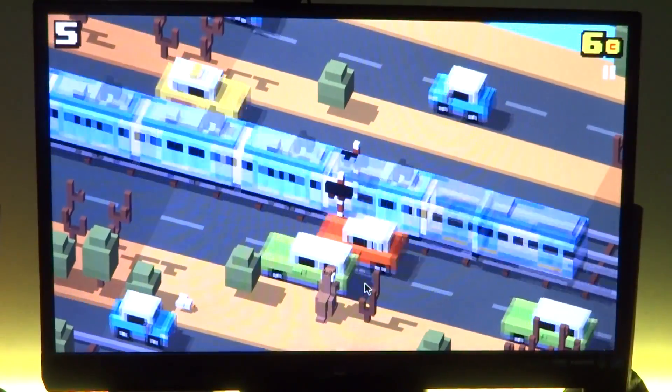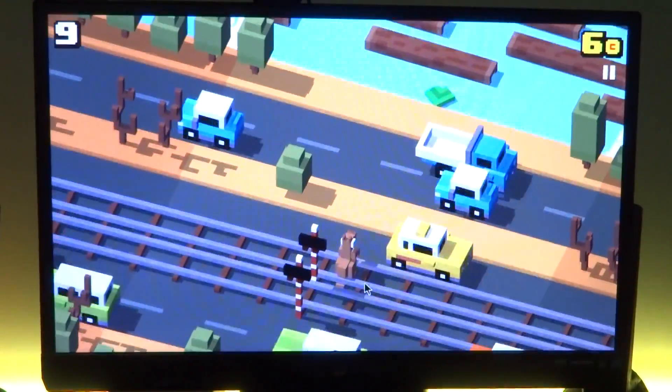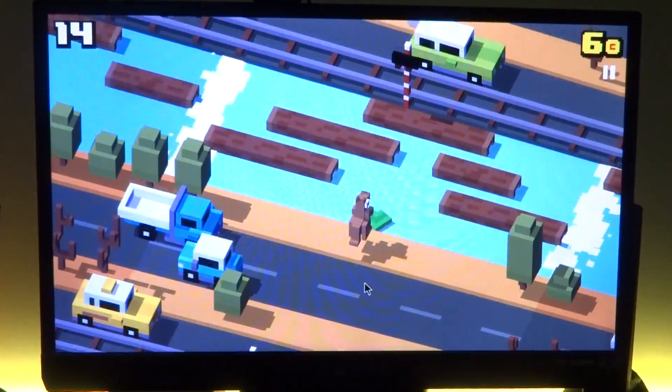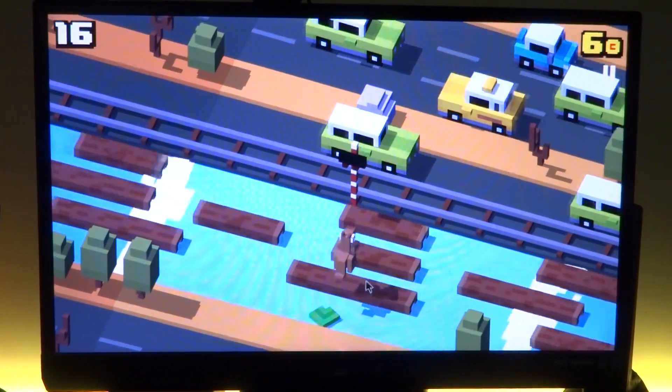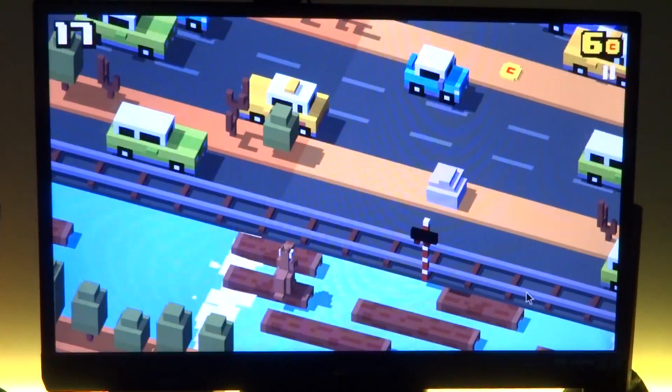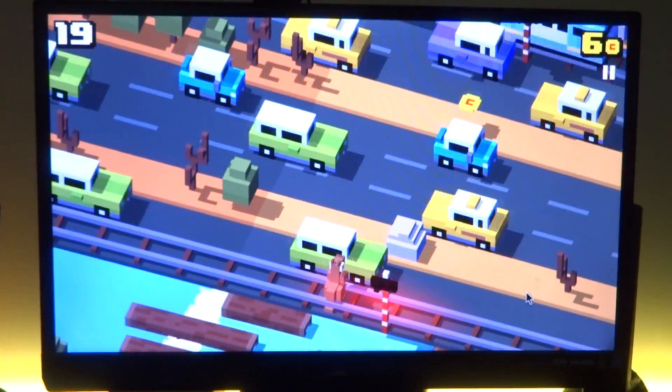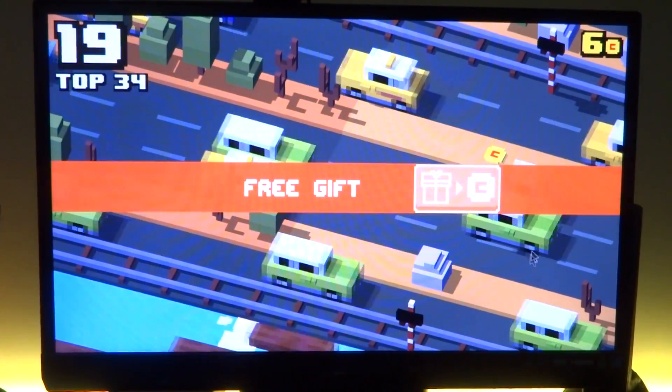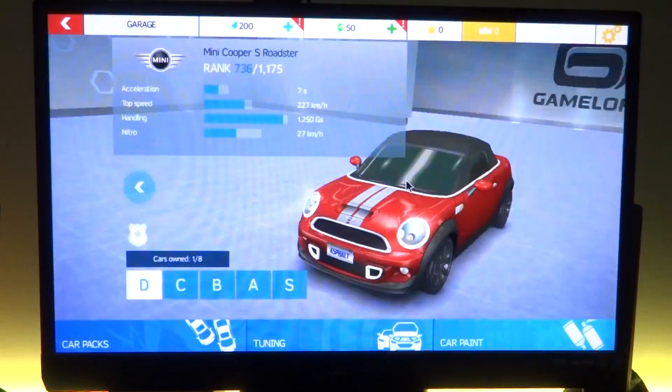Now for our next game we actually have Crossy Roads. It is a 3D game but at the same time it's quite light on the hardware, so it also works and performs really great and you can keep playing it for hours, no issues there.